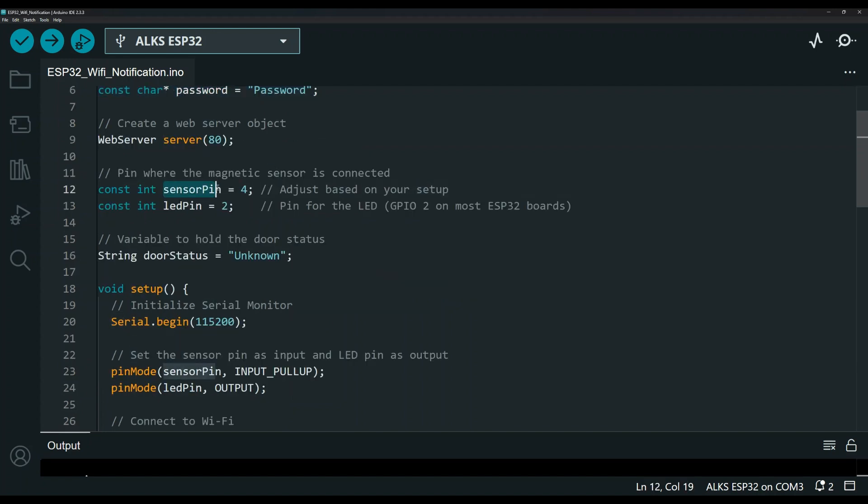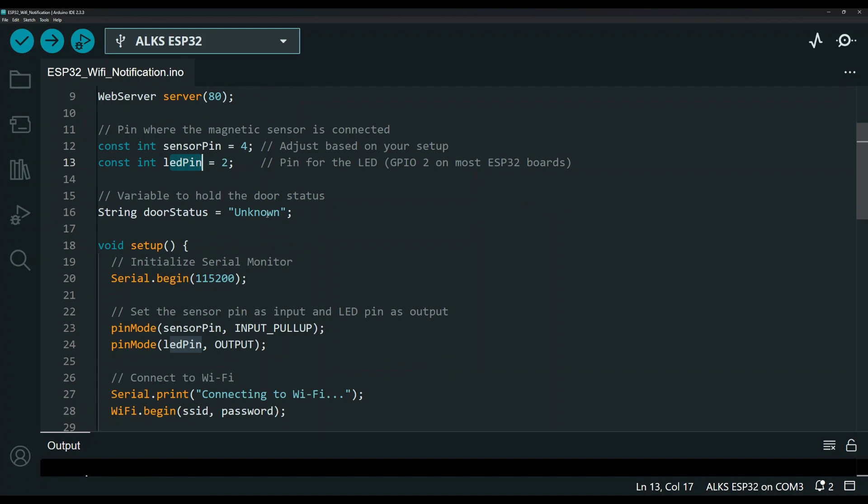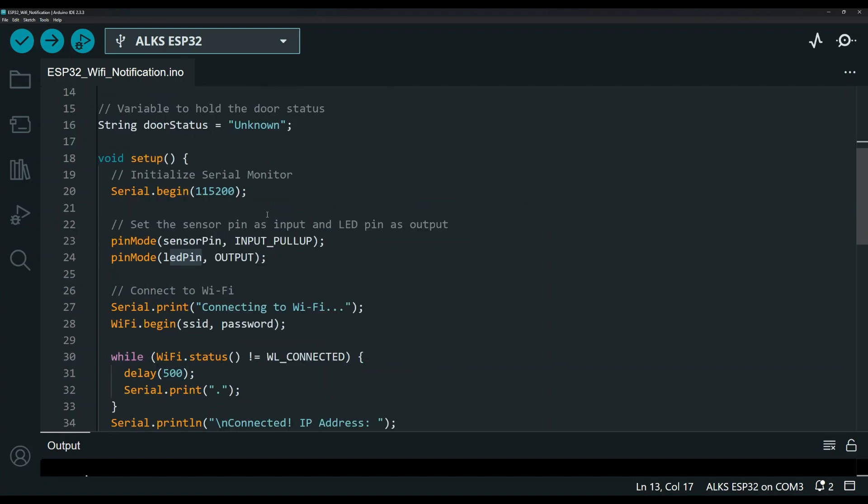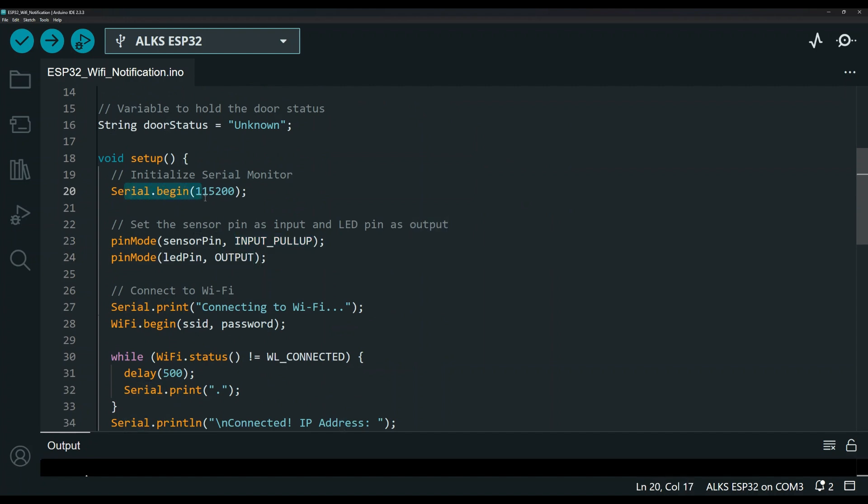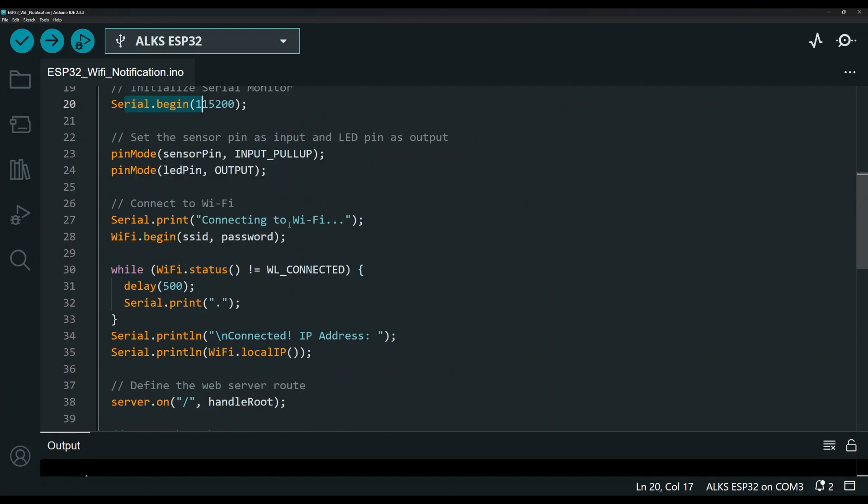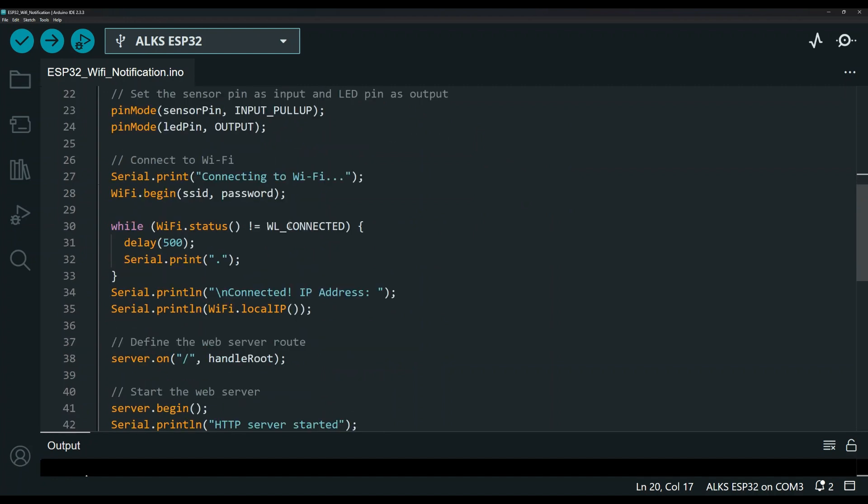So if you want to change the sensor pin or the LED pin, I'm using pin four and two. You do want to declare, let me see, yep, they're right here. So you do want to declare these pins as an input for the sensor and then output for the LED. This is just for the serial monitor over here. You don't really need that if you don't want to use the serial monitor.